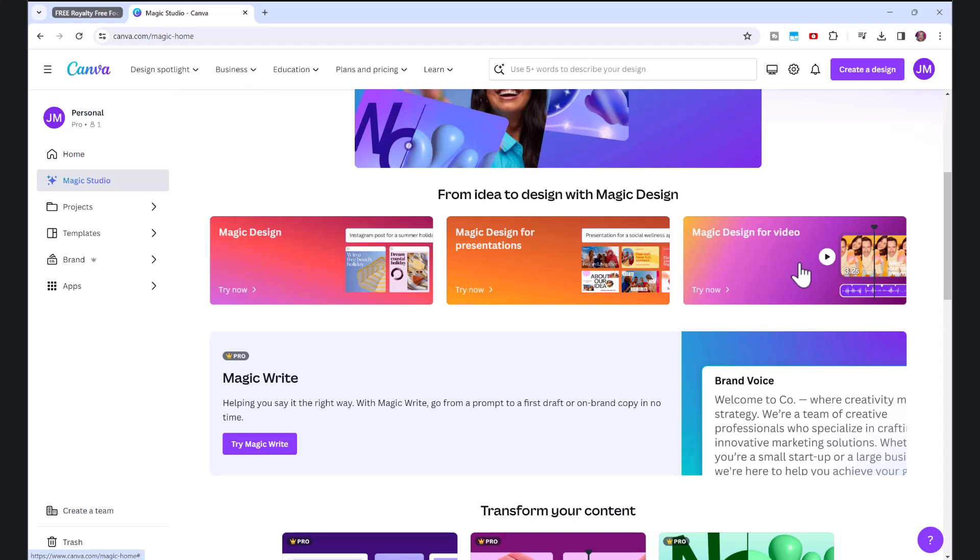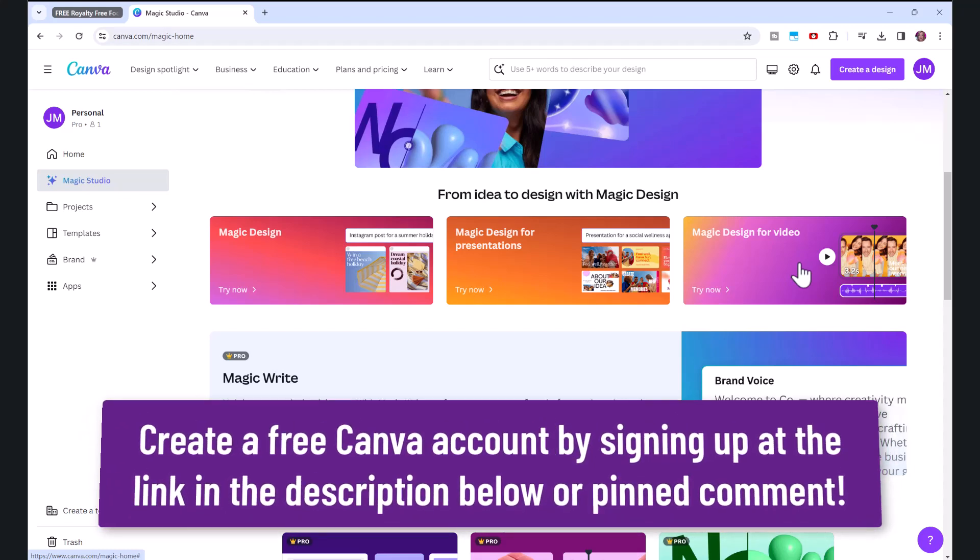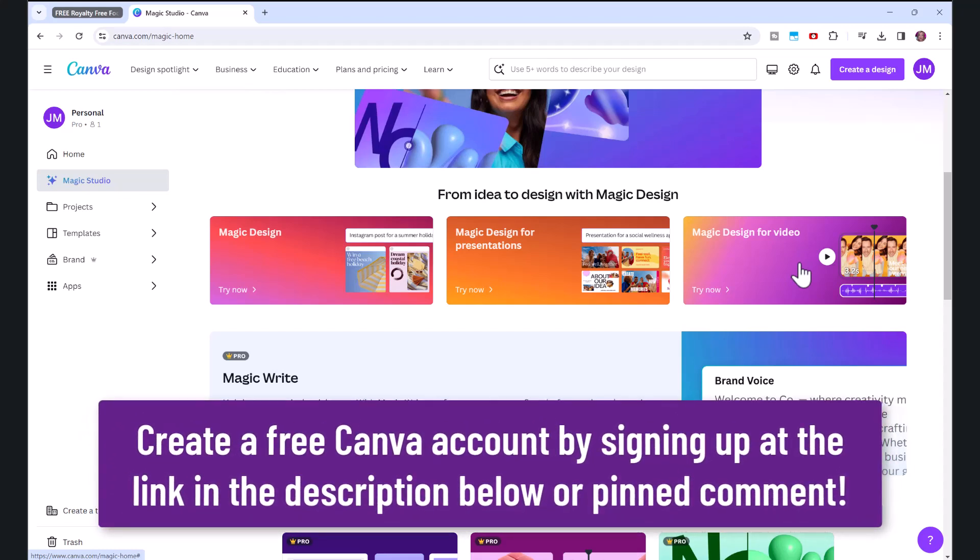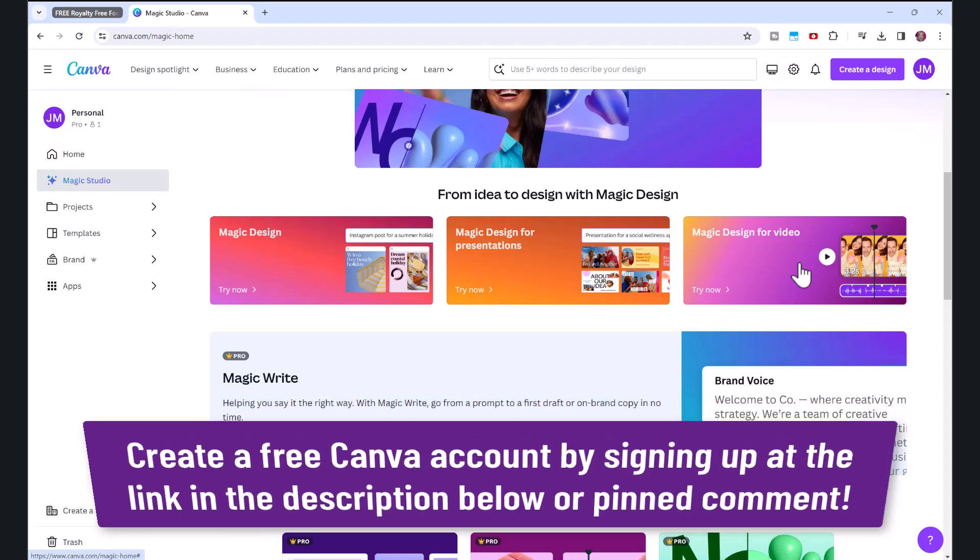If you don't already have a Canva account, you can sign up using my link in the description below. Now, Canva Magic Design for Video is available to Canva Pro users. So if you don't have a Canva Pro account, I believe you can get a free trial still with Canva.